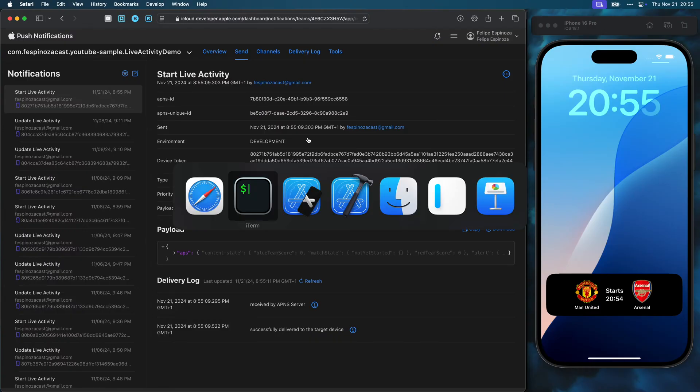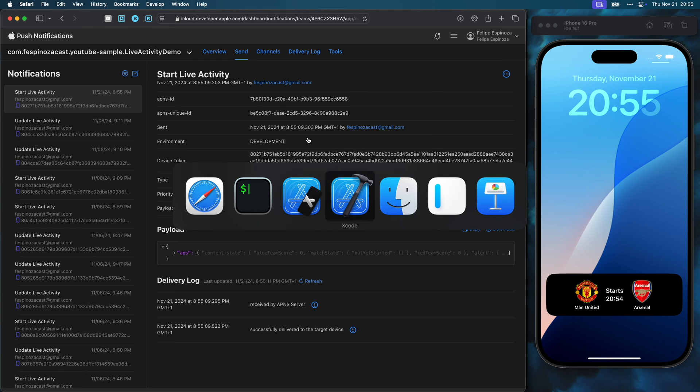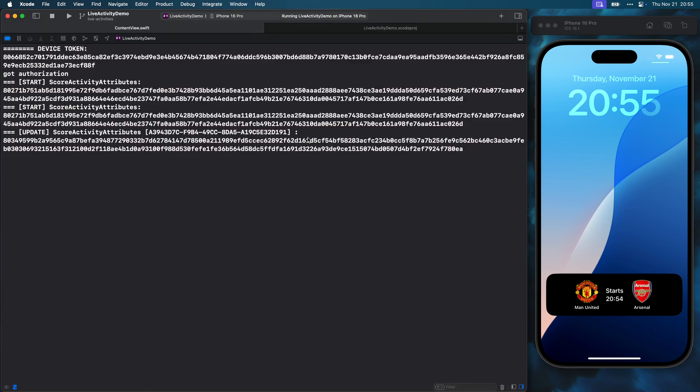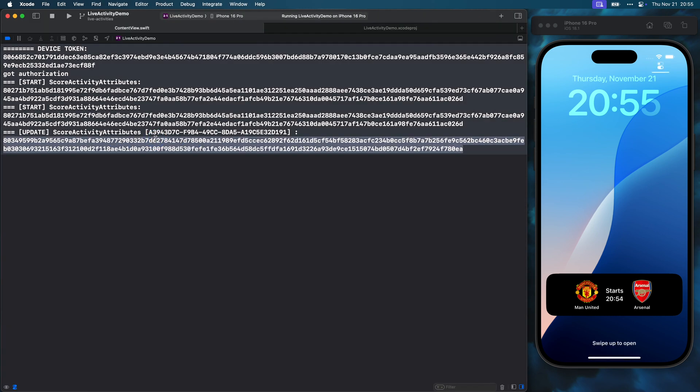Now, going back to the Xcode console, we can see that there is an update token available. We use this token to update this instance of the live activity via push notification, so I will copy that value.